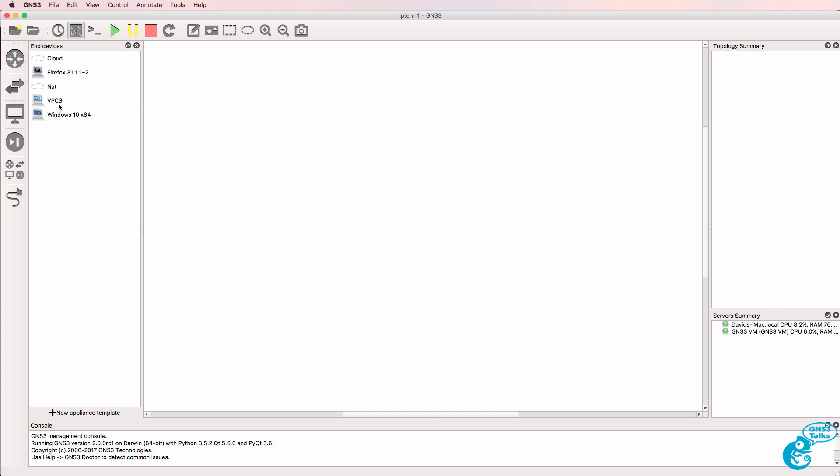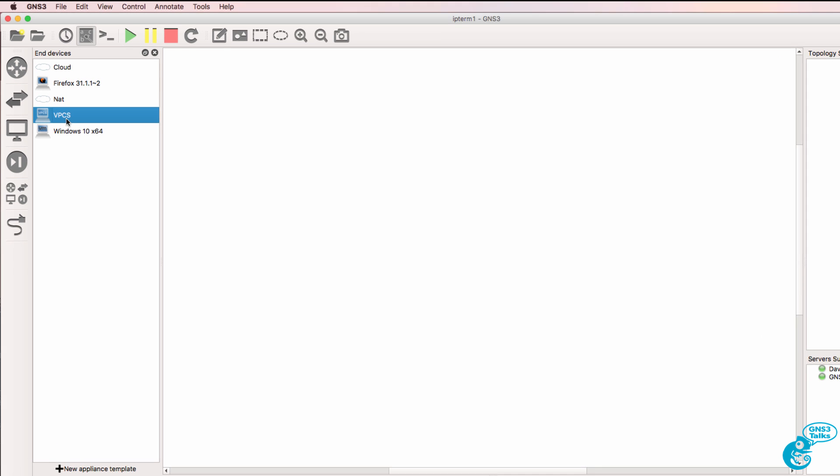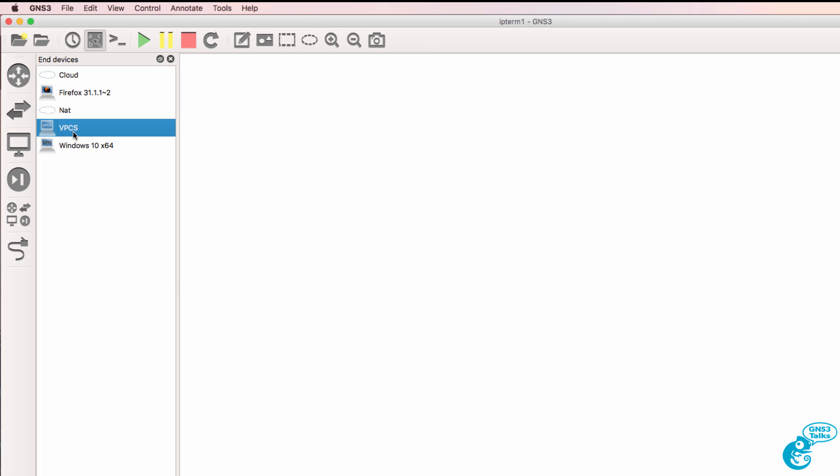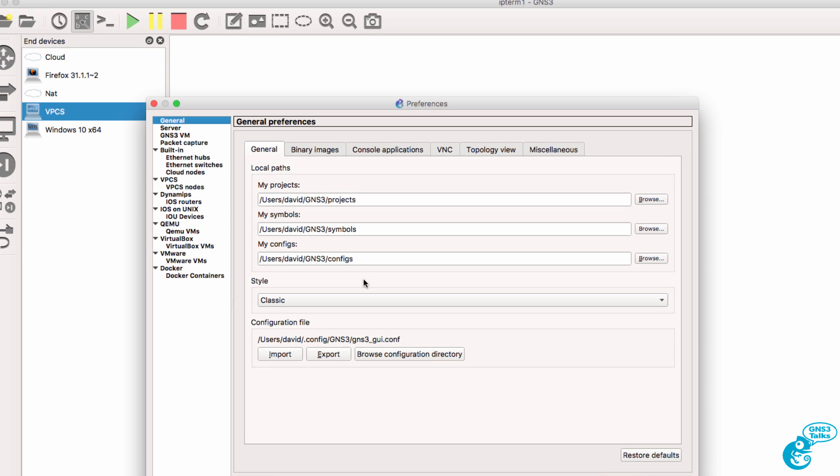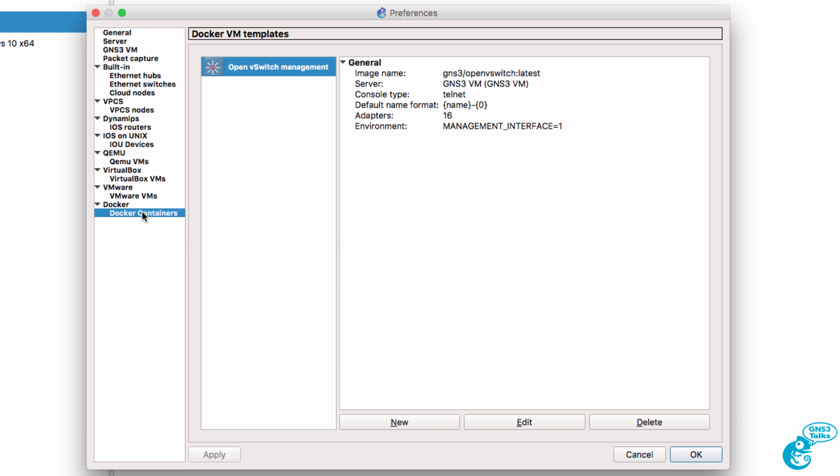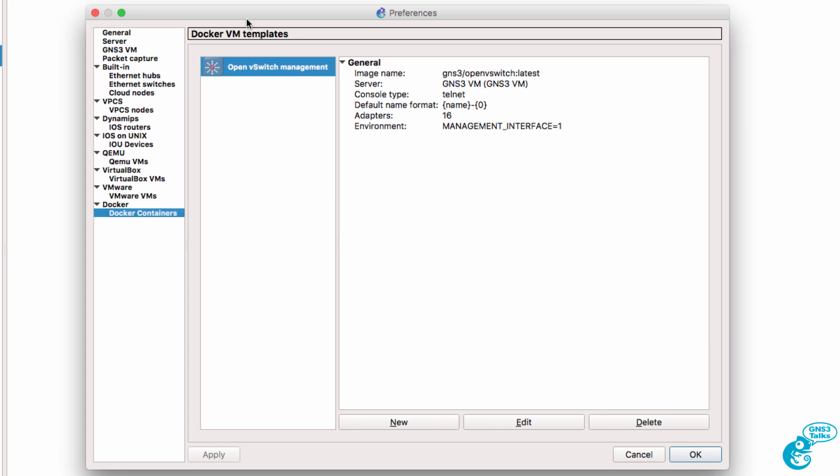GNS3 has VPCS built in, but VPCS is very limited, even though it does give you a lightweight PC solution. GNS3 has supported Docker since 1.5. Docker provides the ability to create very lightweight PCs in your GNS3 topologies. If you're not sure what Docker is, please view the video linked below where I explain Docker and the advantages of using Docker.